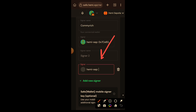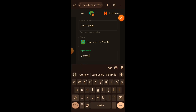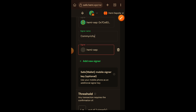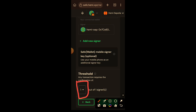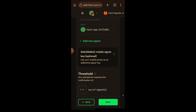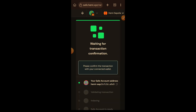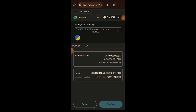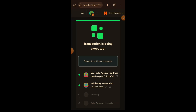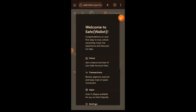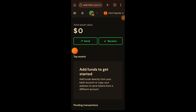A multi-signature account means every transaction must be signed by more than one wallet address, like a joint account. If you want to add a third signer, tap 'Add new signer' again and add another address you have access to. Repeat for as many signers as you want. To keep things simple I am using just one signer. Tap on Next, then Create, and confirm the transaction in your wallet. Your multi-signature account has been created — tap on 'Start using Safe wallet.'